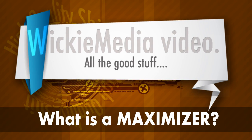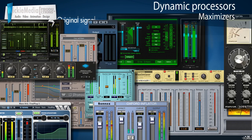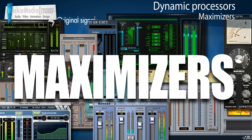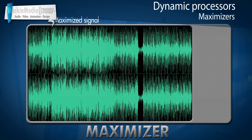Hey, what's up? It's Wick for Wikimedia Tutorials and today I'm gonna take a look at maximizers. What is a maximizer? A maximizer is being used to get the most volume out of our recordings.